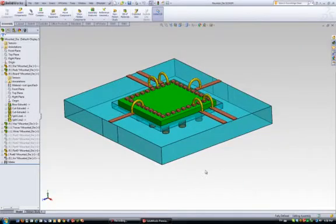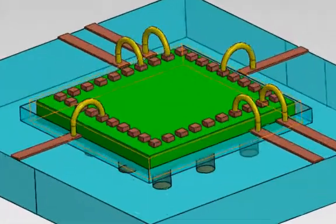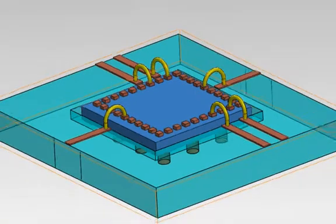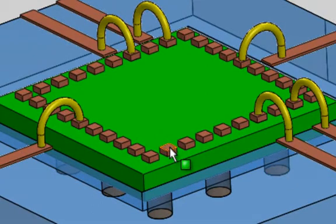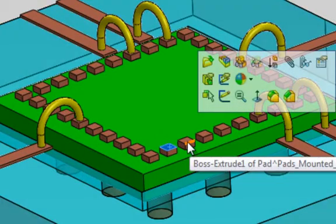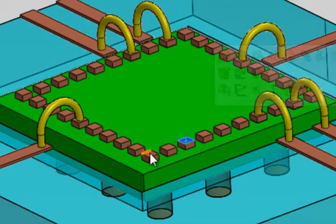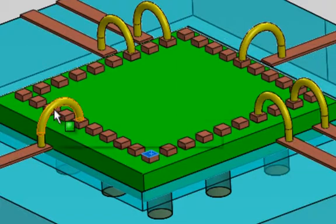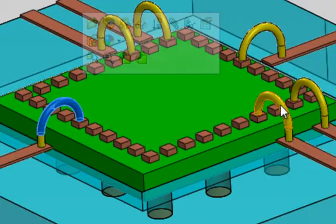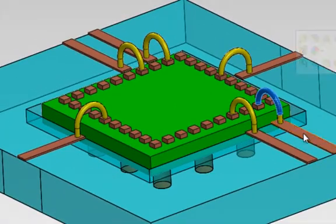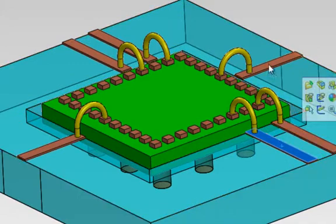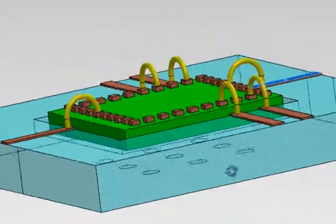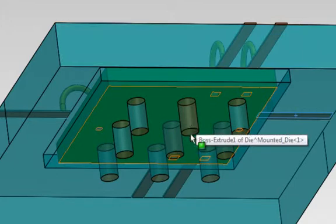In this example we will go over a packaging problem. We have the die, package, several contact pads, a few wire bonds, some traces, and several grounding vias.